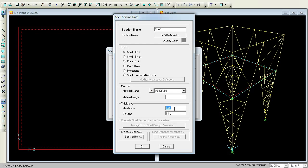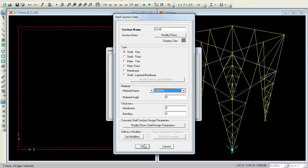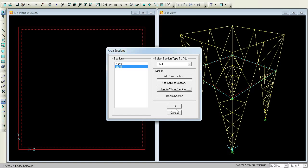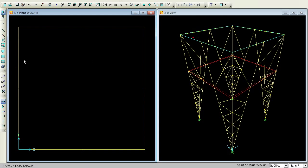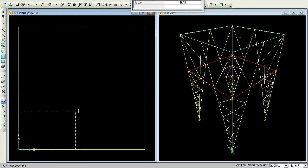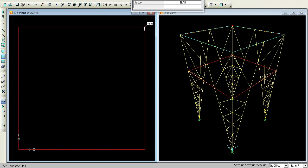Give OK, then again go to the top slab. Press the upward arrow. You can give the area command again. Go for Set Select Mode, set the area again. Assign, Define, Section Properties, Area Sections, then select the Slab and press OK. This is done.